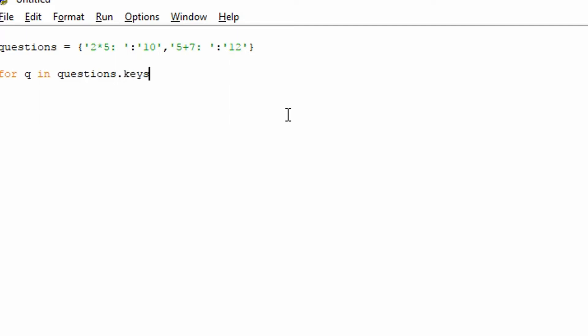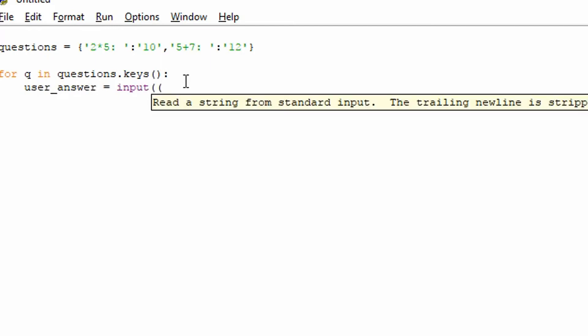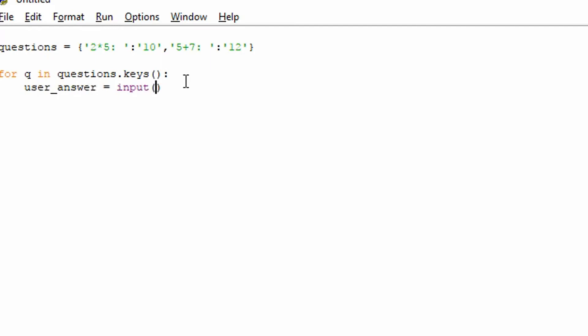dot keys. Now the keys, these are the first values. So these are the questions we're going to be asking the user. And we do a colon for this loop. And it gives it that indentation. And we're going to get the user's input. So user_answer equals input.